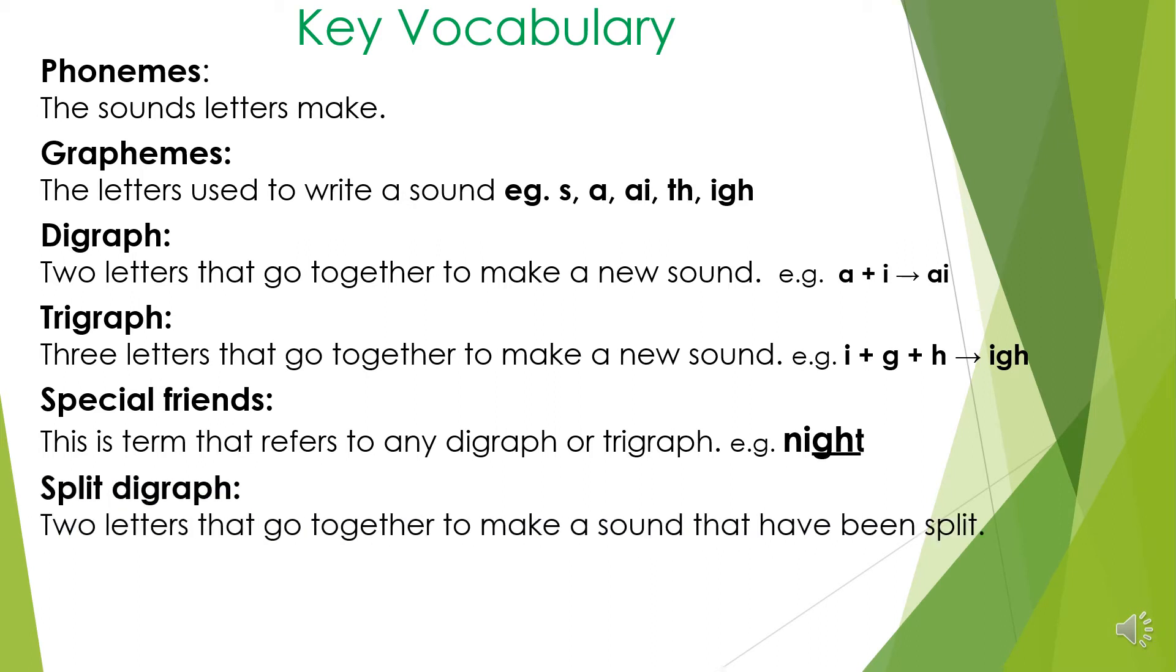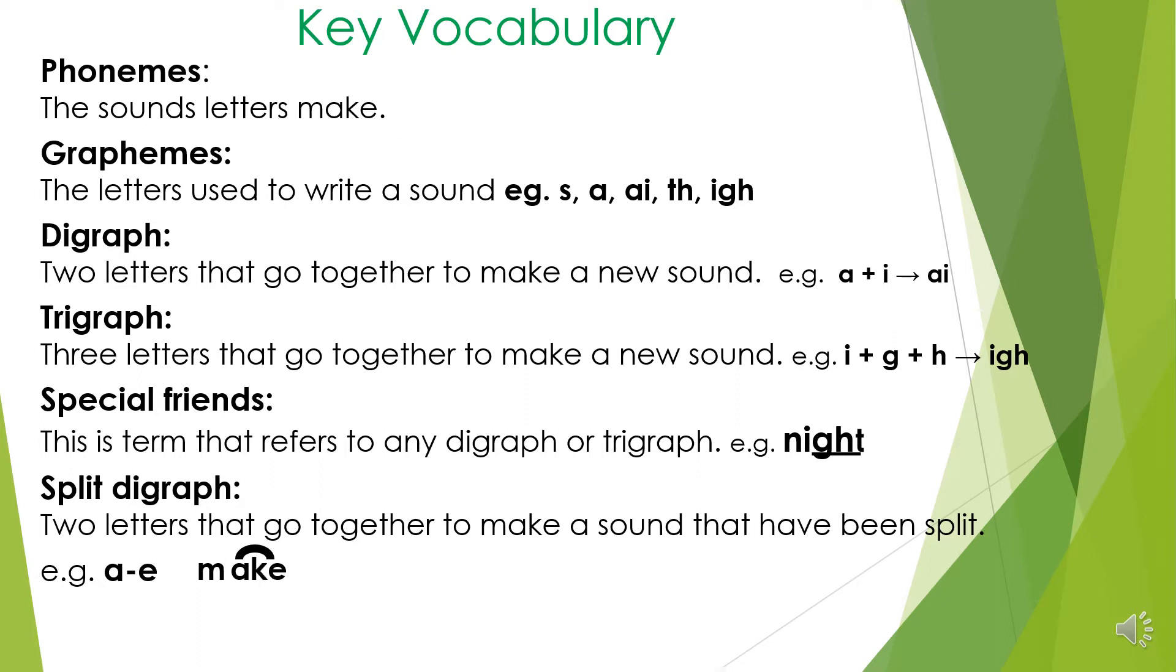Split digraph. These are two letters that go together to make a sound that have been split. This is the split digraph A. If we wrote the word make, we would write M and then we'd have our split digraph A which would be separated by the K - M, A, K, make.